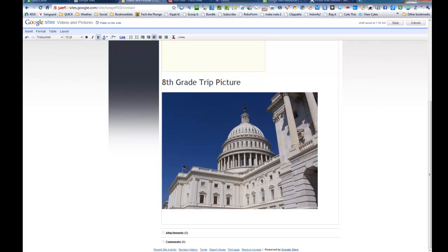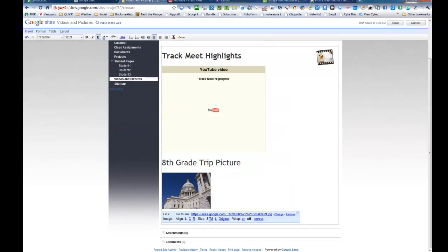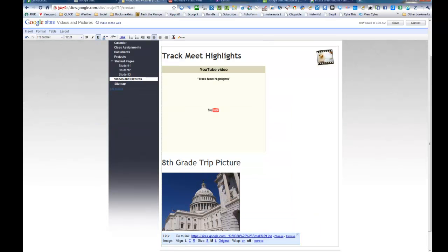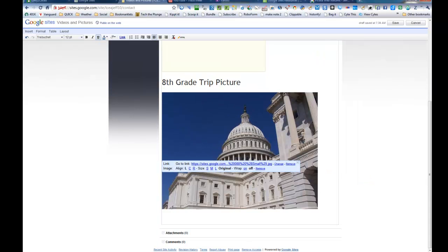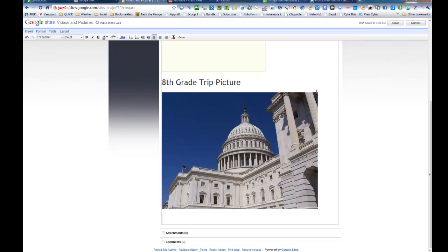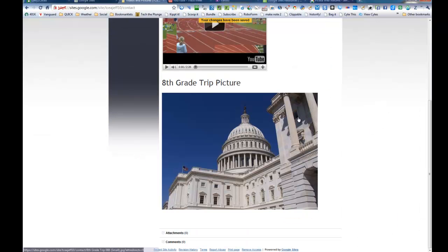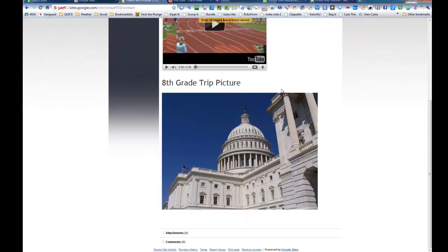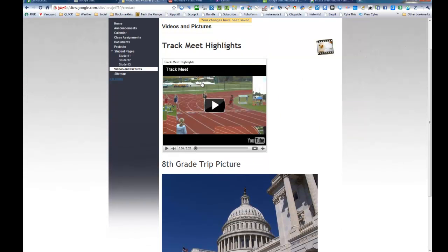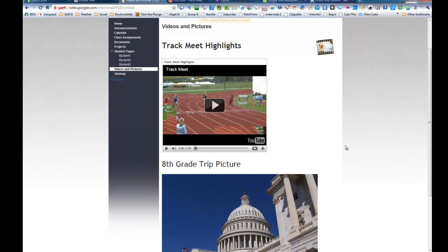And if I click on it, I can left, center, right, small, medium, large, or original. And so that's how you get a picture up off your computer. And so now you've got a video from YouTube from your class. You've got a picture from your class.